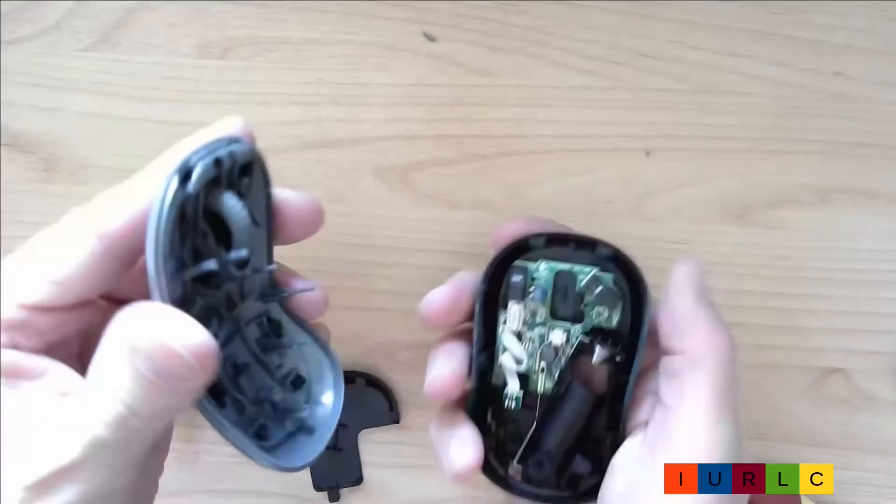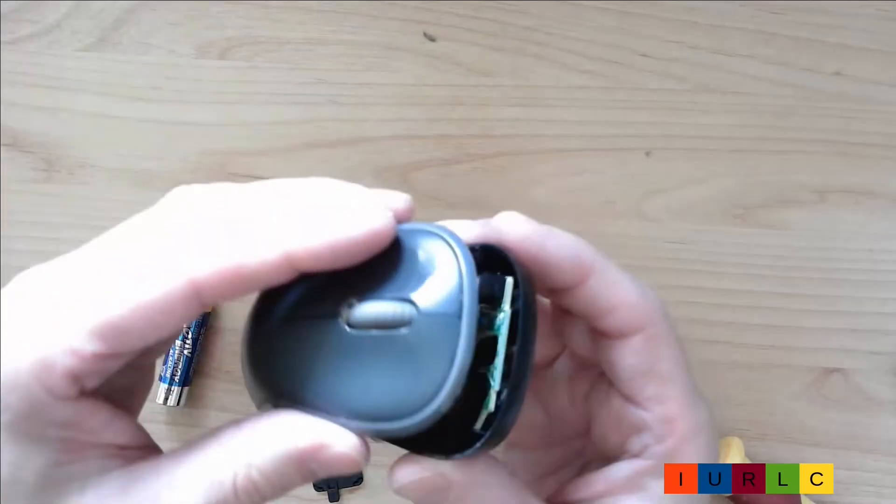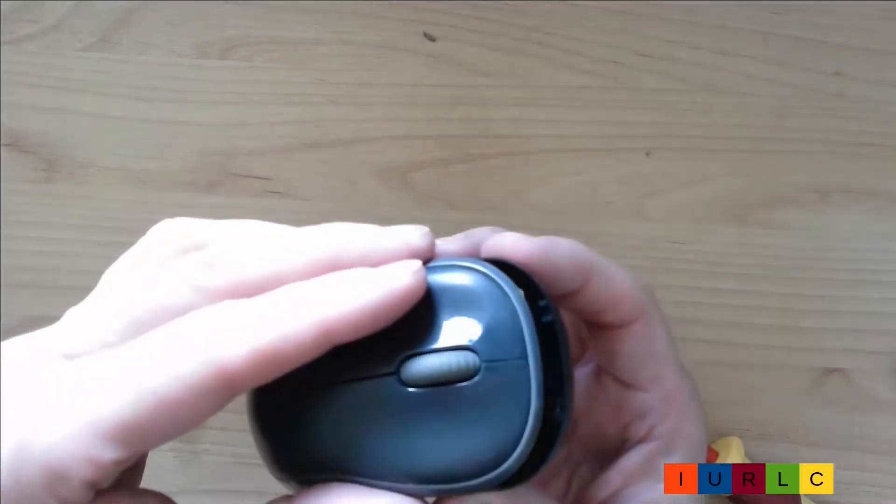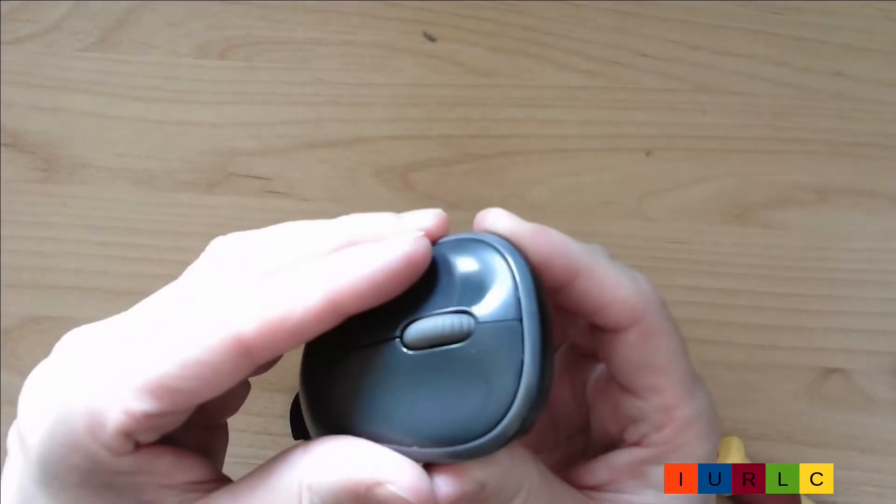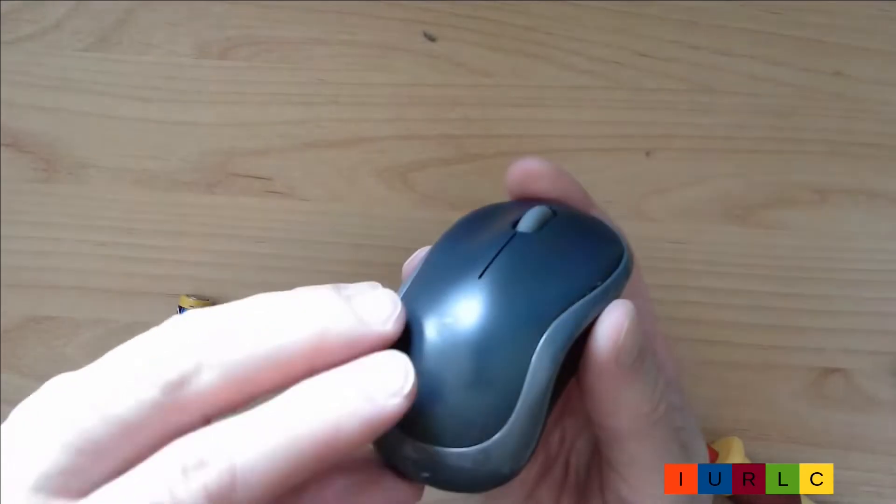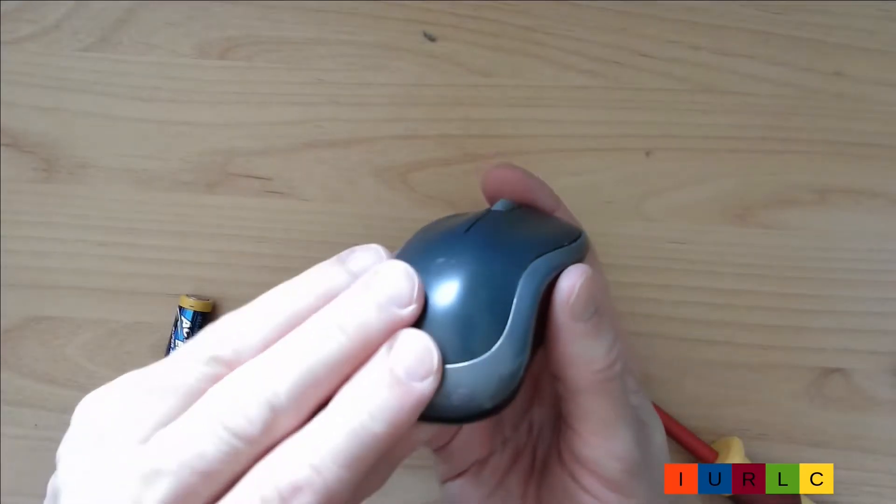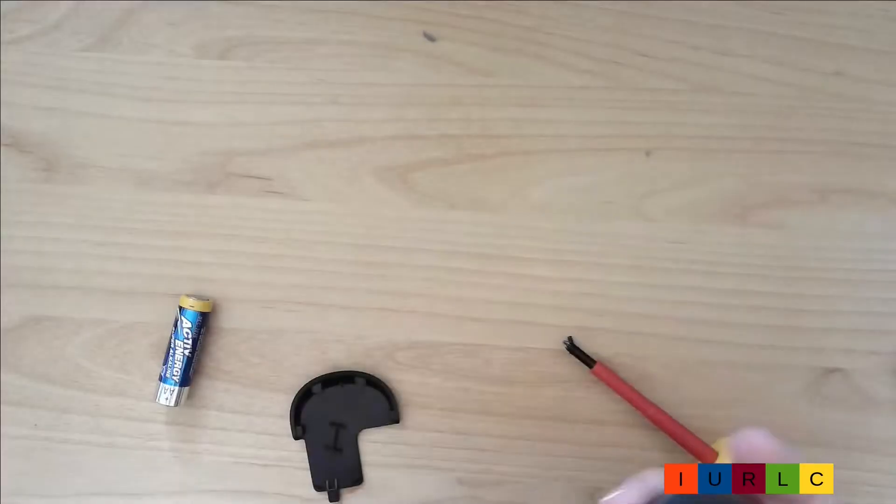I put the top side of the cover into the two clips and tighten the back side of the cover.